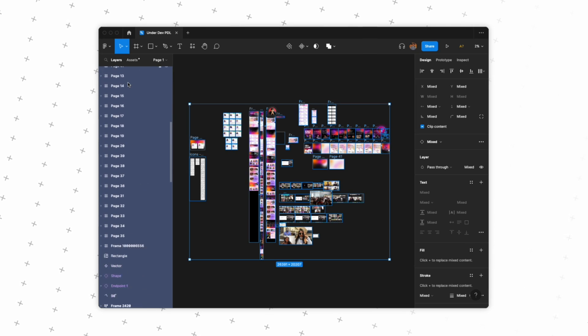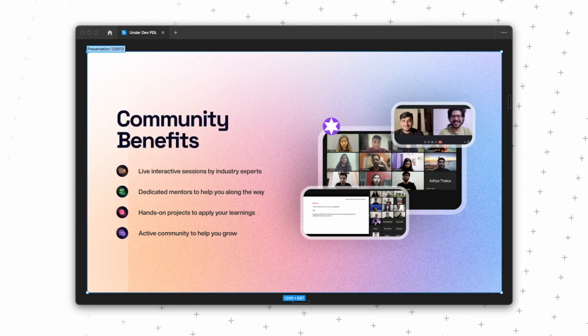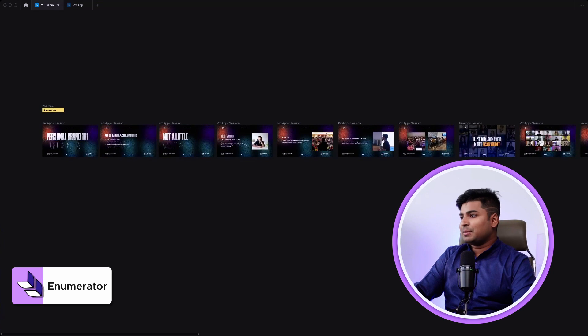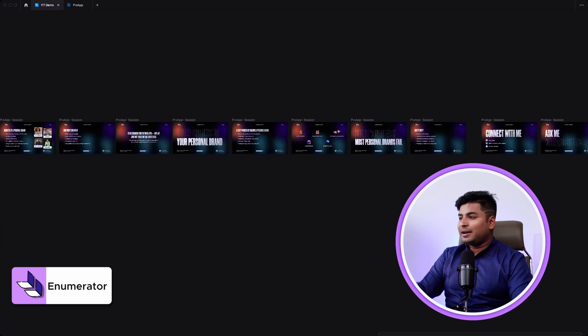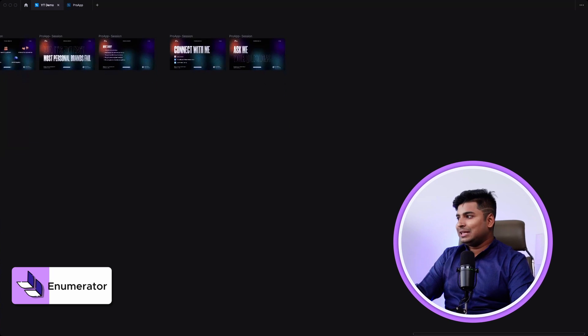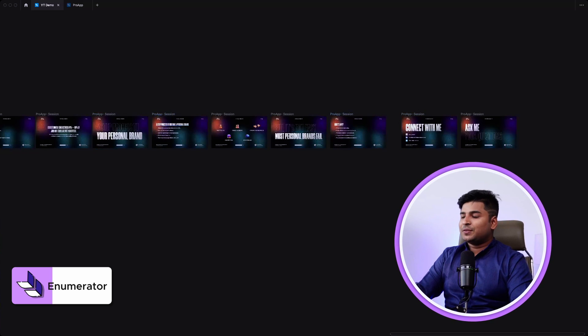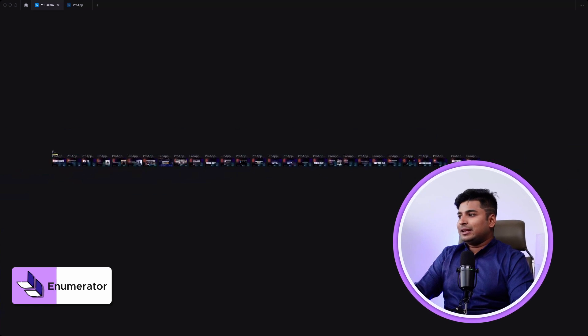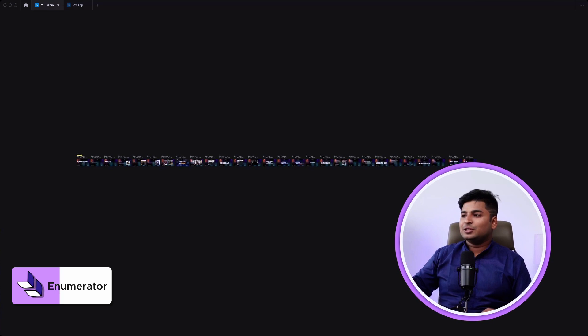Before we talk about this step, I want to tell you one simple thing that we all designers do. We create so many frames in the Figma file and in the end forget about naming them. This is an even bigger problem if you're creating presentations in Figma — they just end up named presentation one, two, and it doesn't look good. I have a solution to this. Consider that I have these many slides in my presentation and all these slides have a problem: they are not evenly arranged and they all have the literally same name.